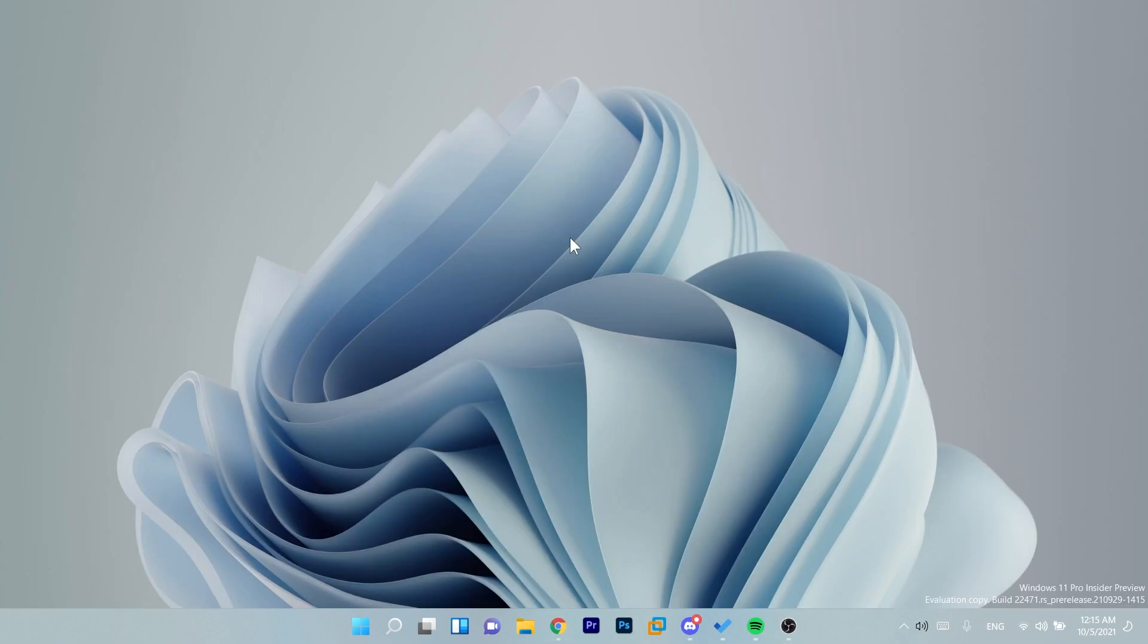So this is the new Windows 11 build 22k471. The smallest build yet, so Microsoft didn't change much in this new build because this week we have the release of Windows 11.